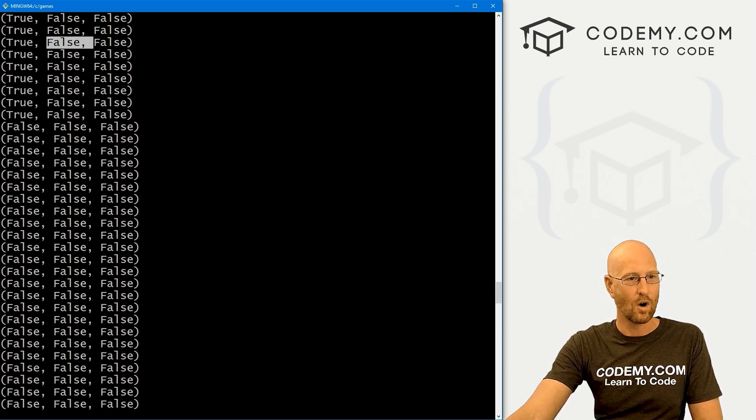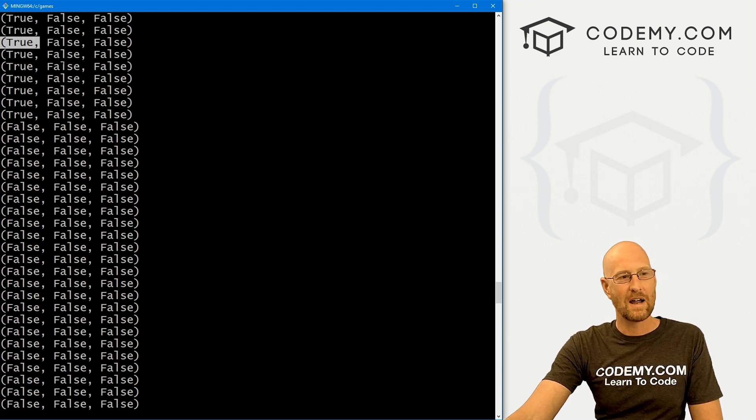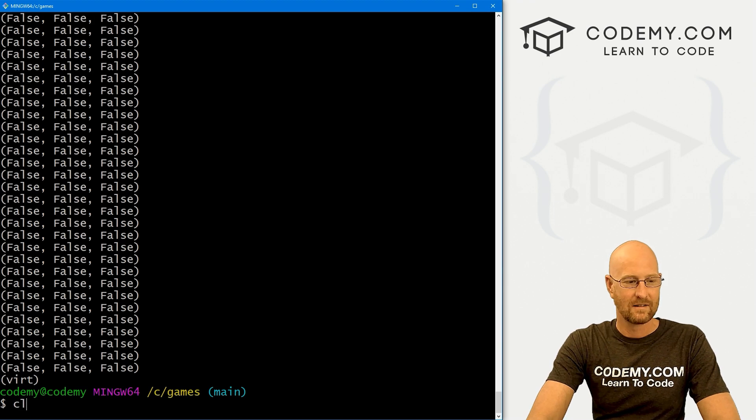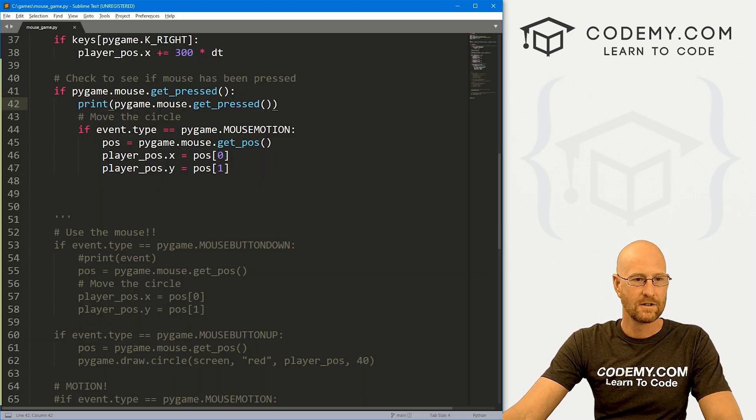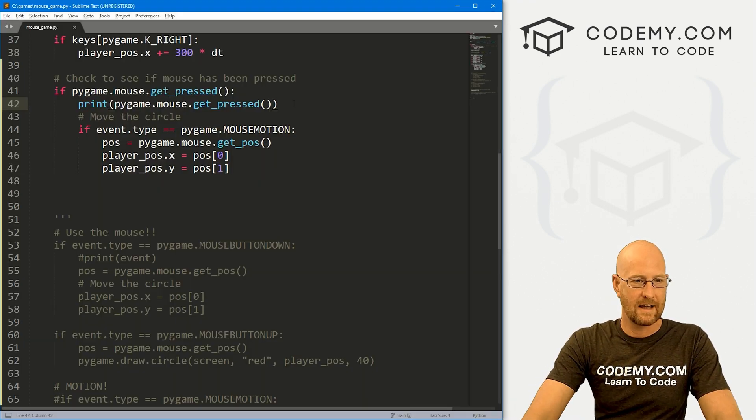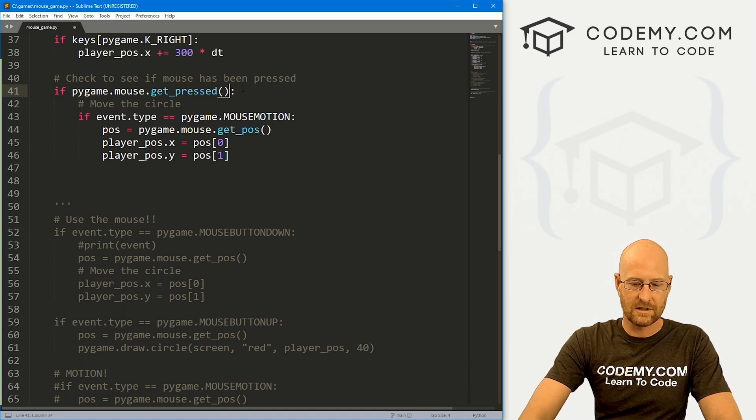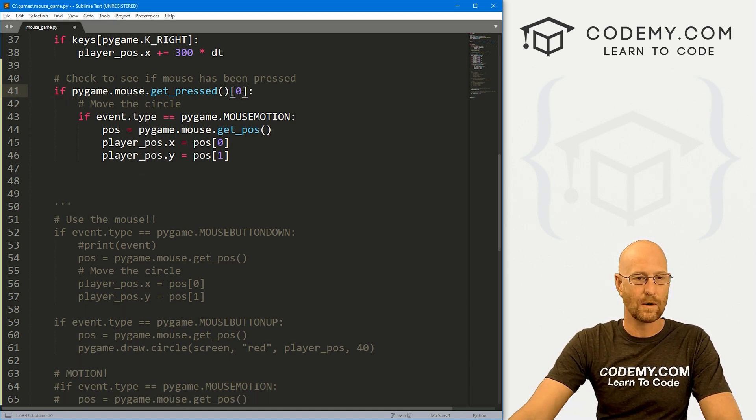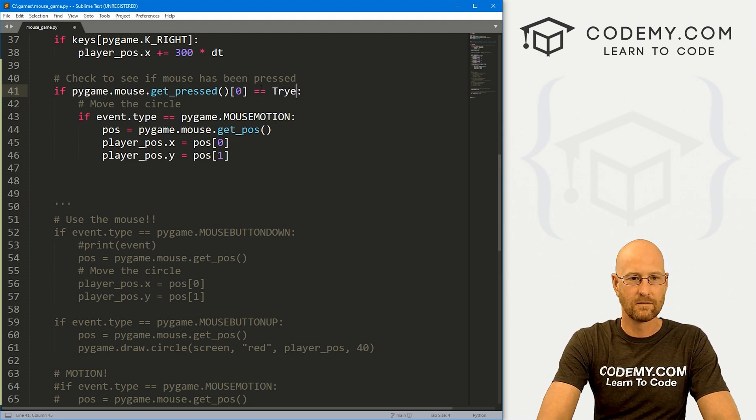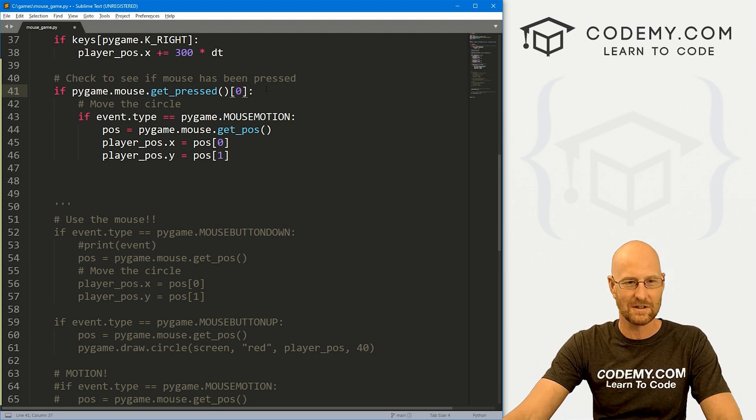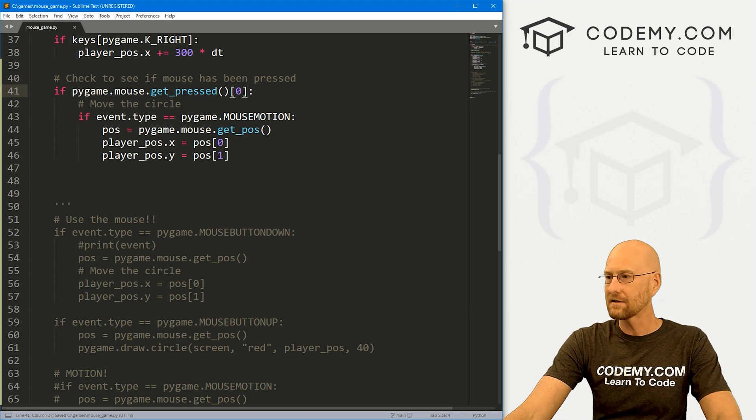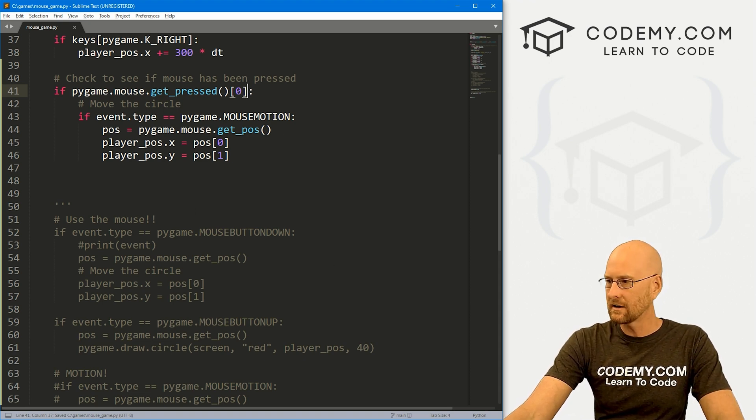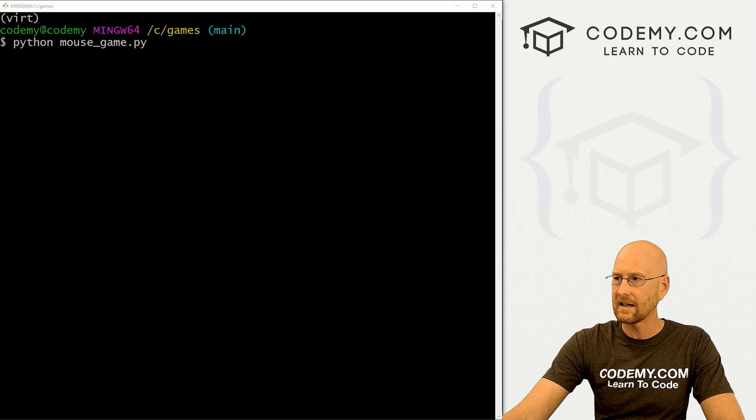If we want the left mouse button, we have to look to see if the zeroth item in this tuple is true. So head back over here. Let's get rid of this. To do that, we just index this on the zeroth item. This is the same as saying equals true, but you can leave off the equals true and it will still check to see if it's true. Let's go ahead and save this. That looks good. Head back over here. Let's run this guy.